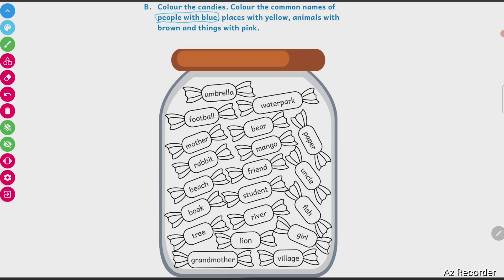Umbrella is a thing. Water park is a place. Football is a thing. Mother is a person, so I will color mother in blue. I will circle this. Mother is the name of a person.